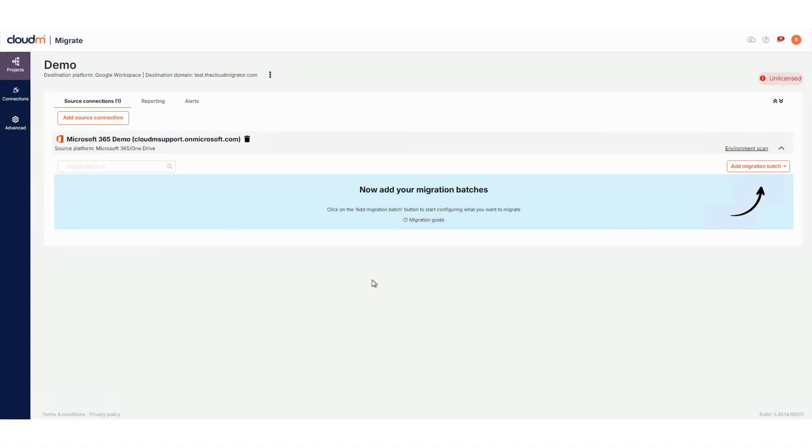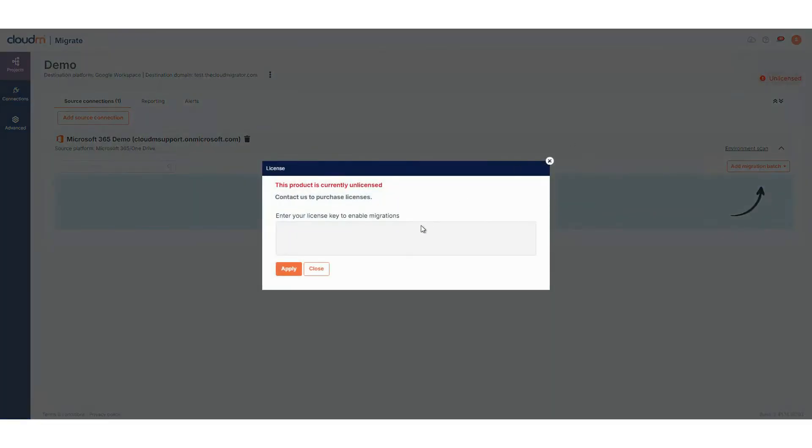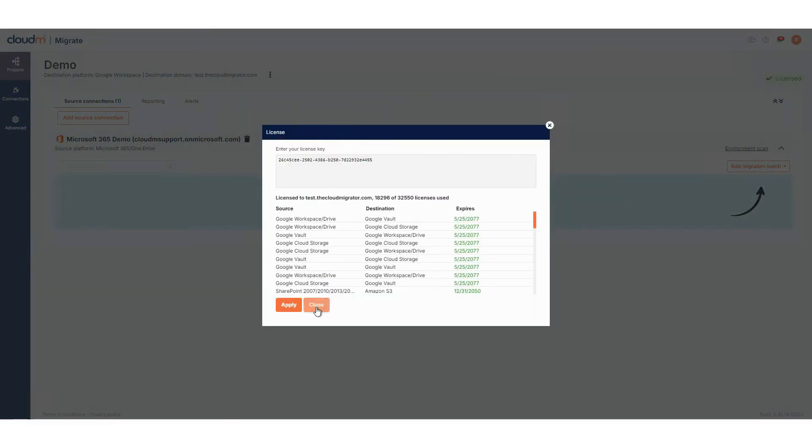Before adding migration batches, you should ensure your project is licensed. Click the license indicator in the top right corner. Enter your license key, click Apply, then Close to add your license.